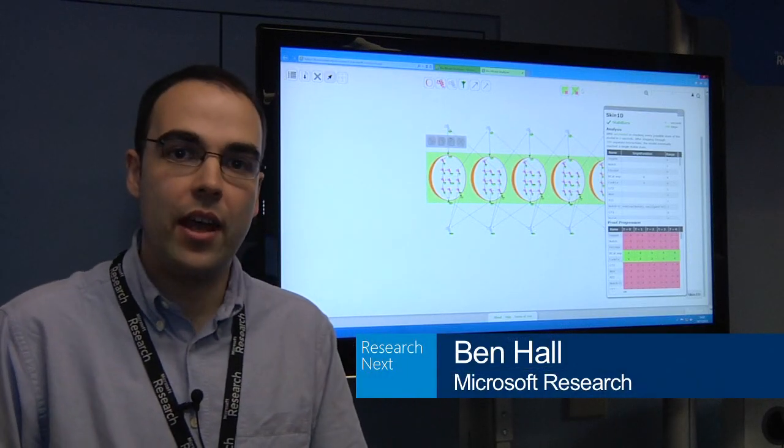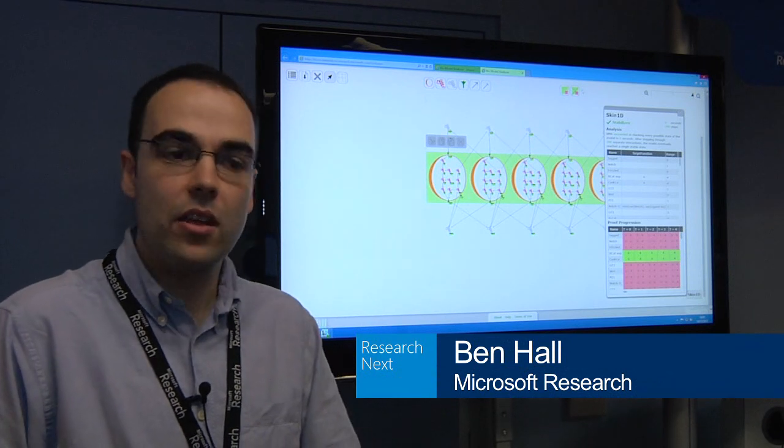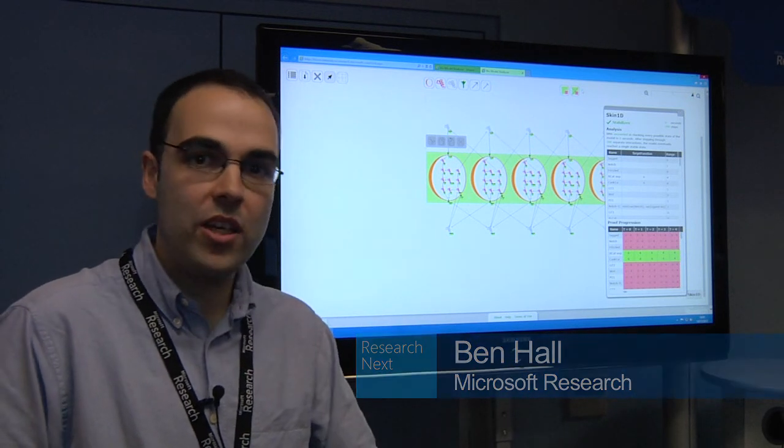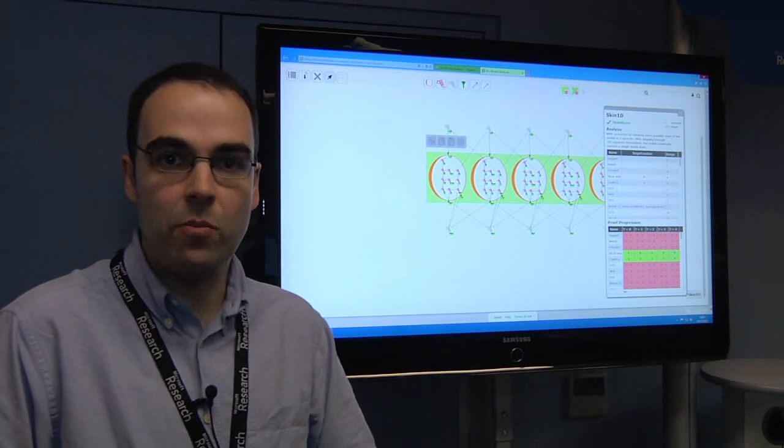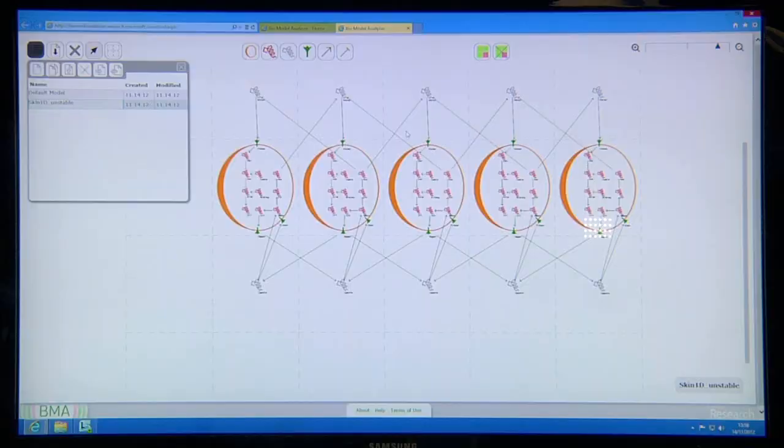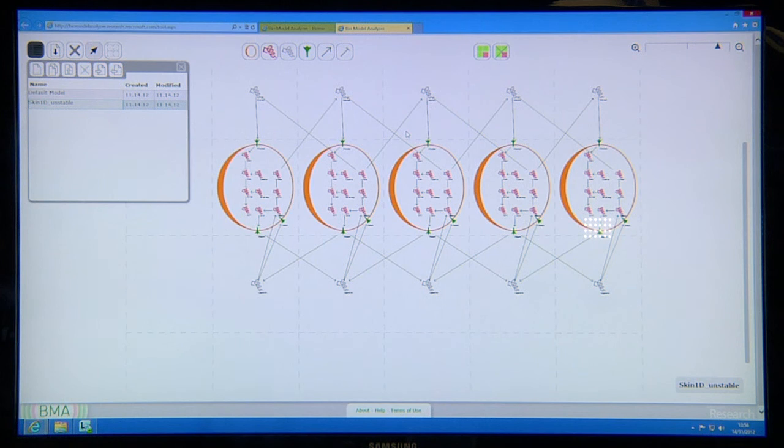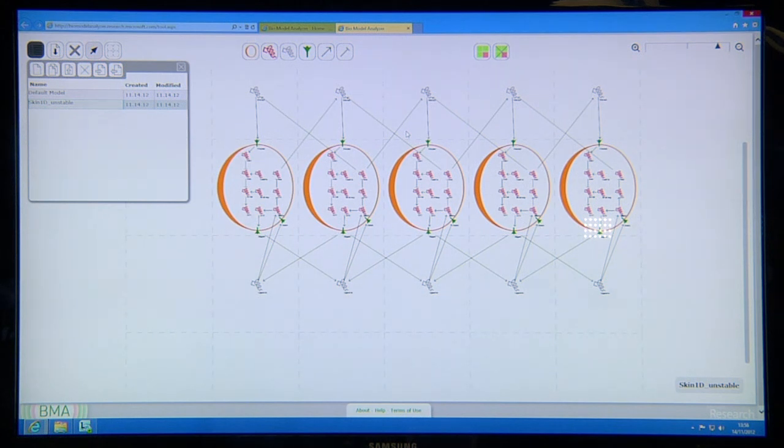The Biological Model Analyzer really allows us to bring together biology and computer science in a way which allows us to understand biological models and develop and press forward our experimental understanding, bringing it back to both the lab but hopefully eventually the clinic.